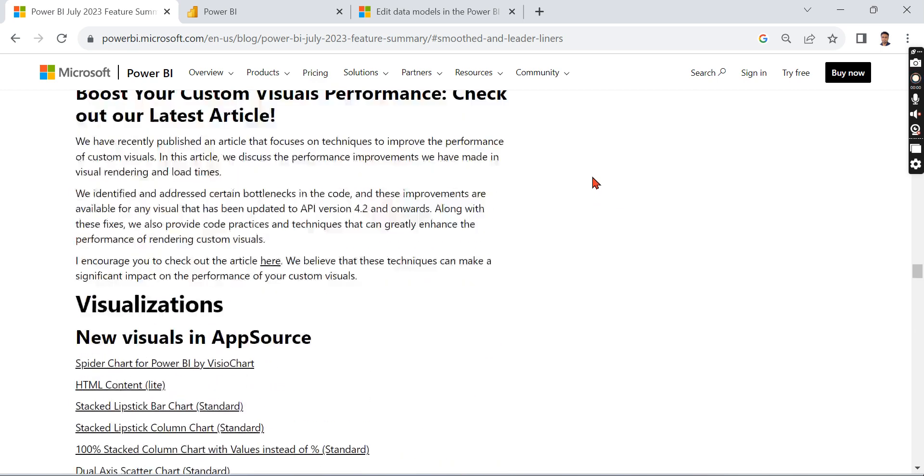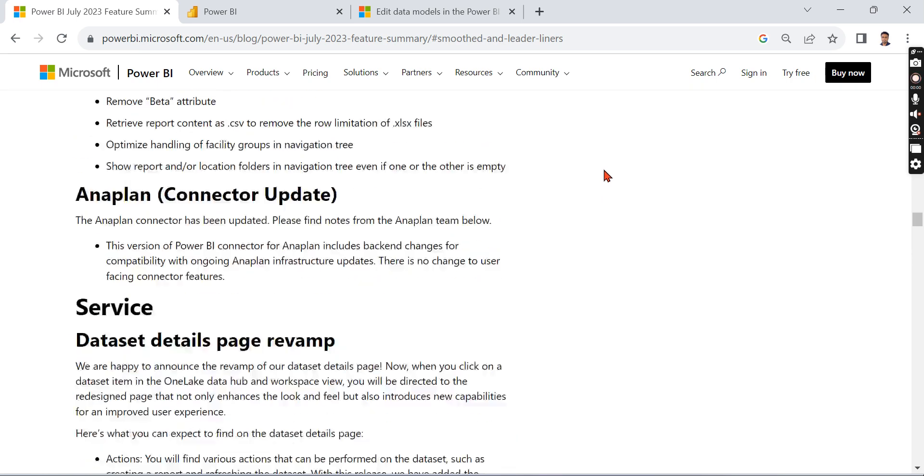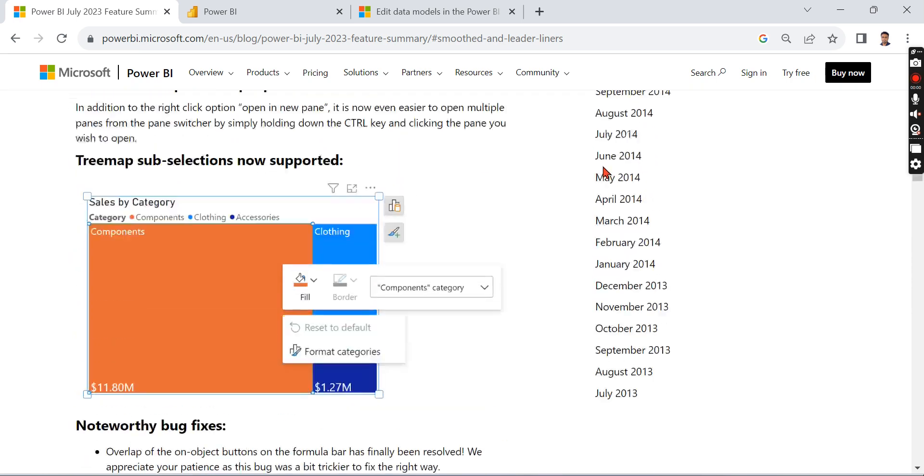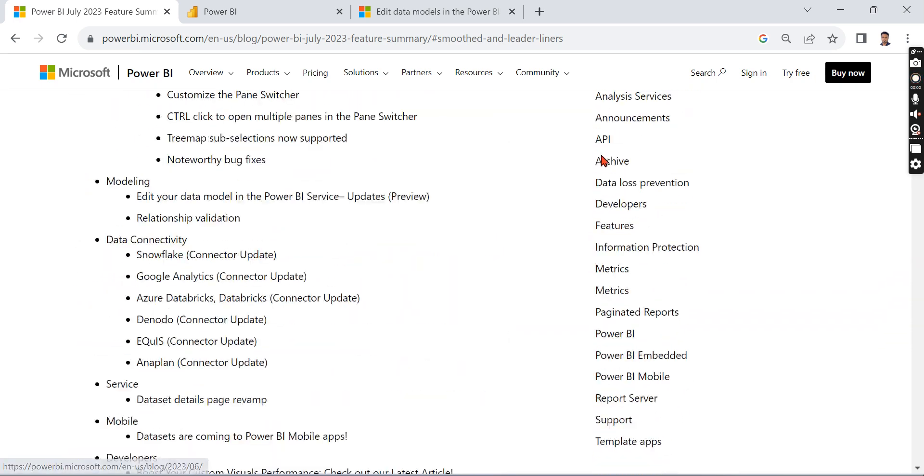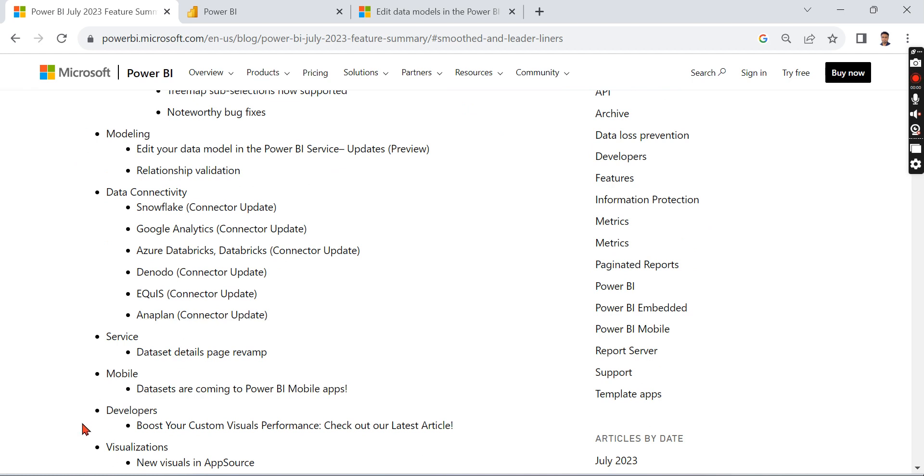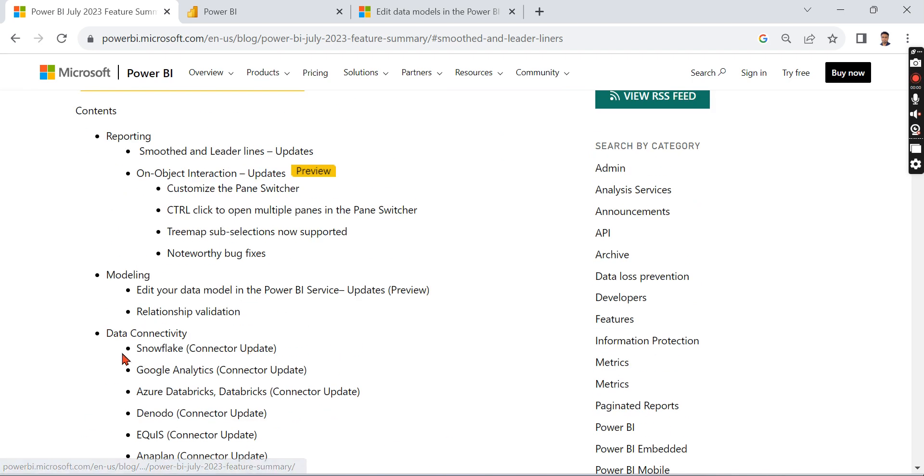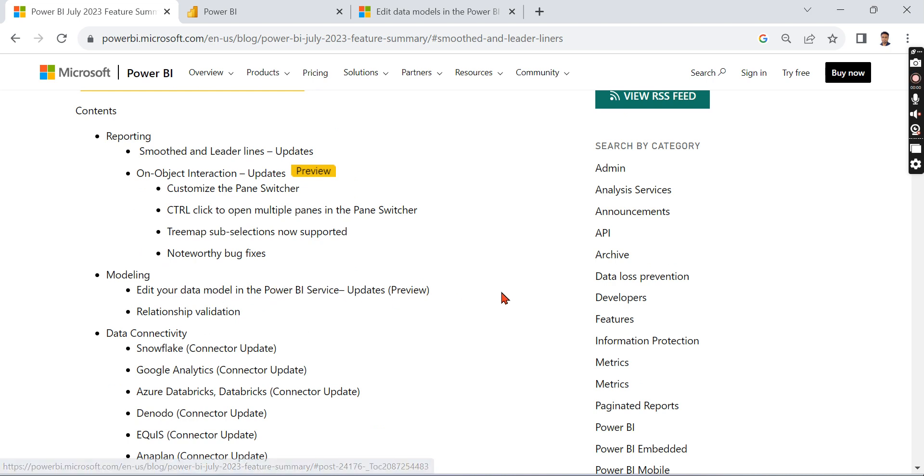I hope that's it. So a few things - again I will repeat - one very important thing is you can update your dataset on mobile, and you can edit your model in the Power BI service. This is what I like in this release.